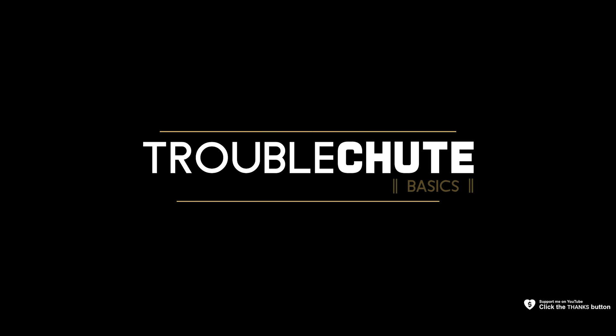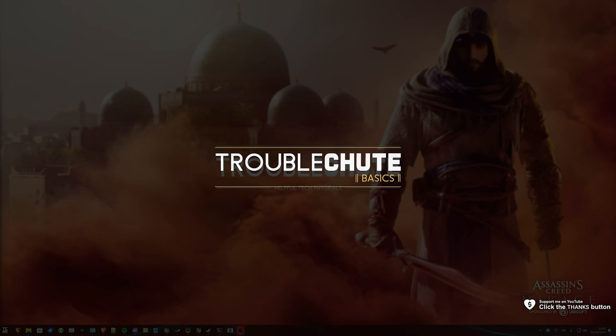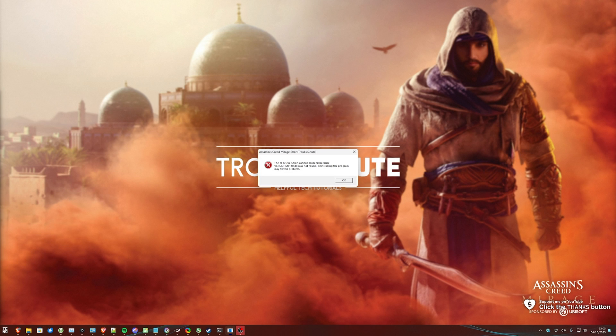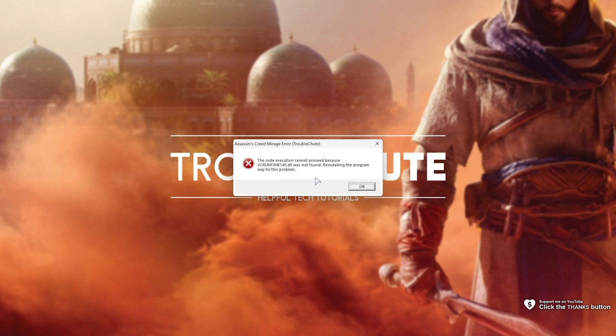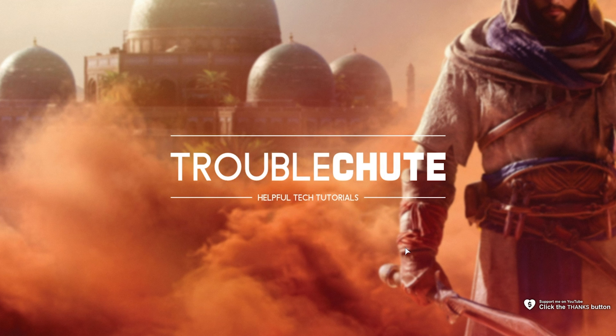If you're trying to play Assassin's Creed Mirage but can't start it up because of a VC runtime or MSVCP error, this is exactly what I'll show you how to fix. It's a very simple solution.